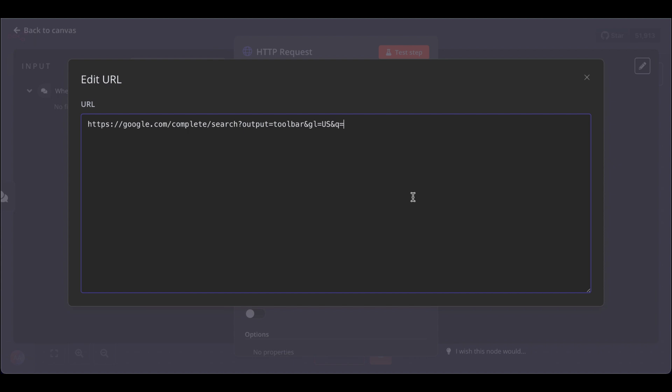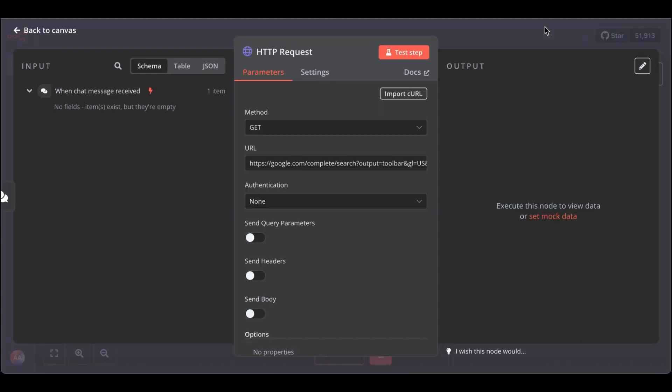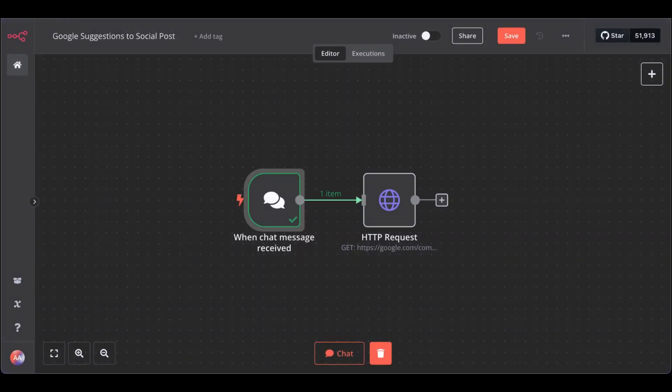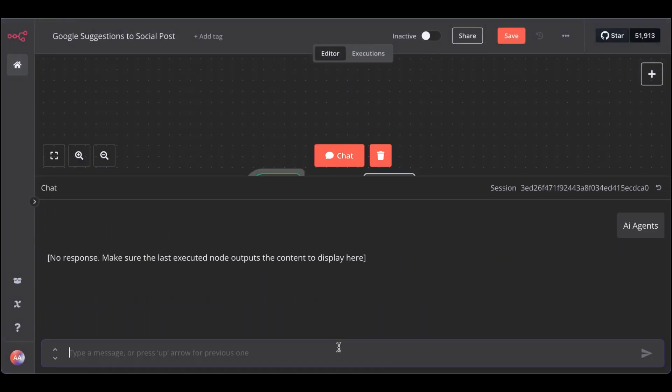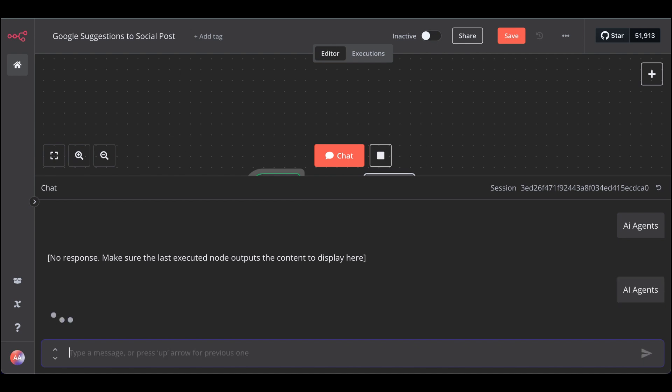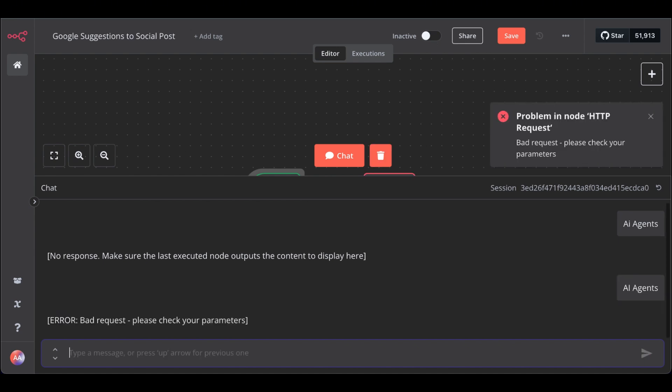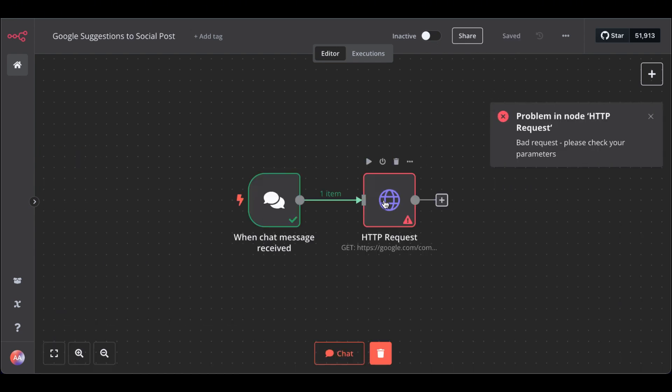Then, paste this URL in, open the chat to test it again, type AI agents. Great, we have an error. Open the HTTP request node again.